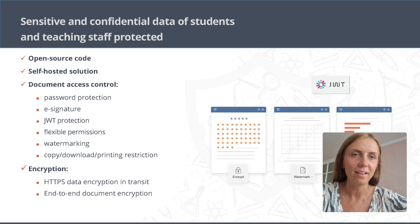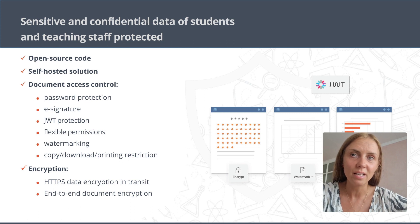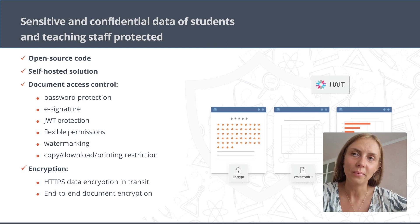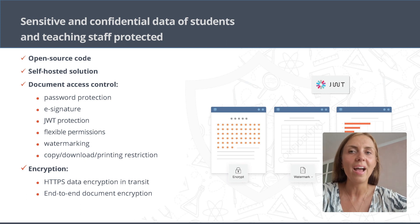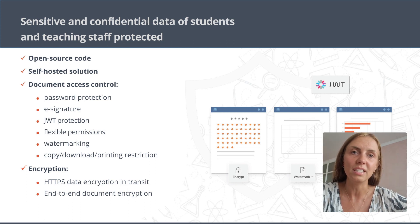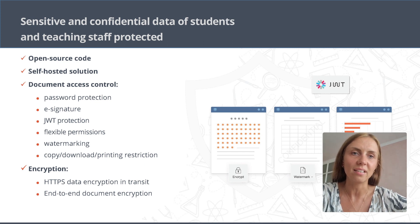It's possible to restrict copying, downloading and printing, set flexible access rights, enable watermarking, and apply password protection and e-signatures. Moreover, there is end-to-end encrypted editing and collaboration in the form of private rooms, where every symbol being typed is encrypted using the unbreakable AES-256 algorithm.